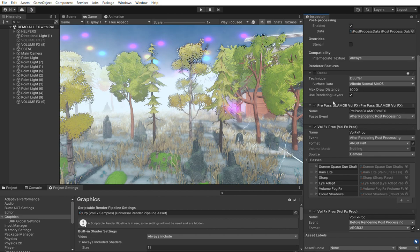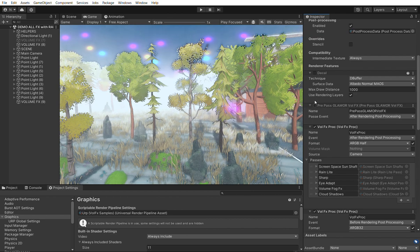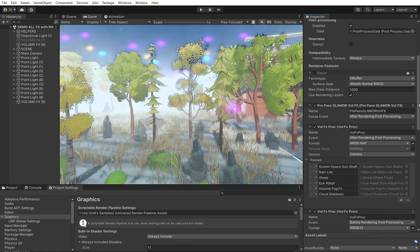If you use the system in the new render graph mode — which is also supported, and is used in Unity 2023.3 or Unity 6 — this script needs to be in the renderer: the Pre-Pass Glamour Volume Effects, set to after renderer post-processing. This must be enabled and on top of the list for the effects to function. It's like a pre-initialization of the render graph. This is not required if you don't use the render graph, but it's good to have it in the pipeline in case you need to toggle.